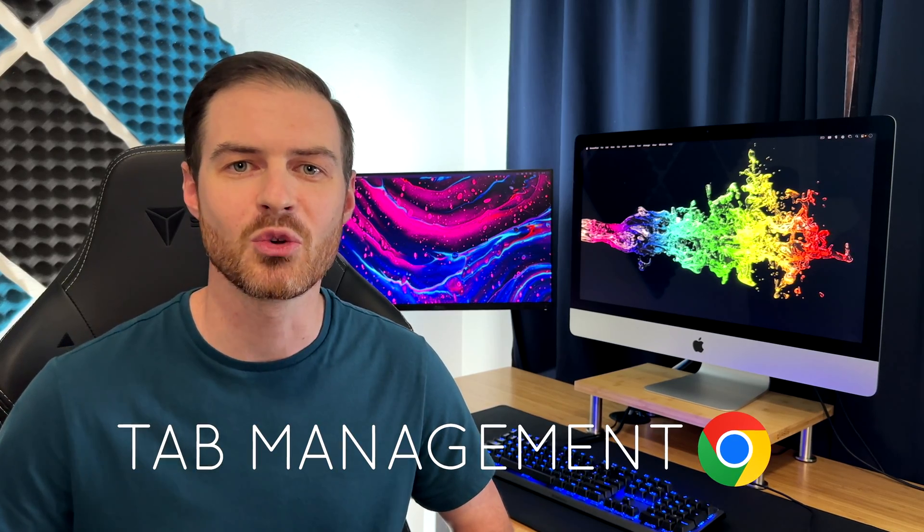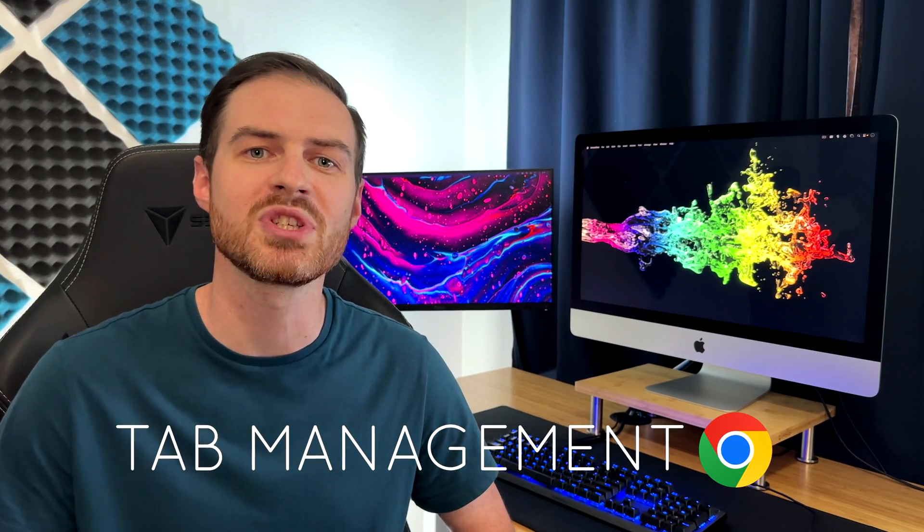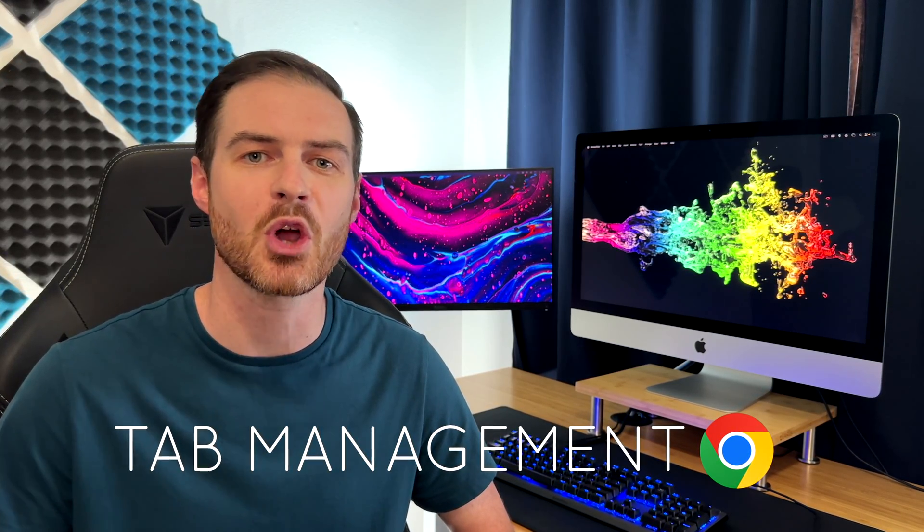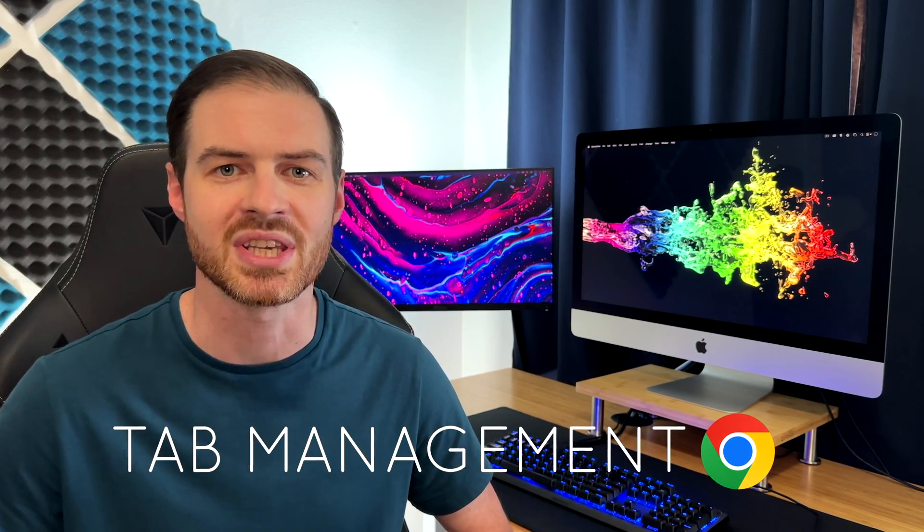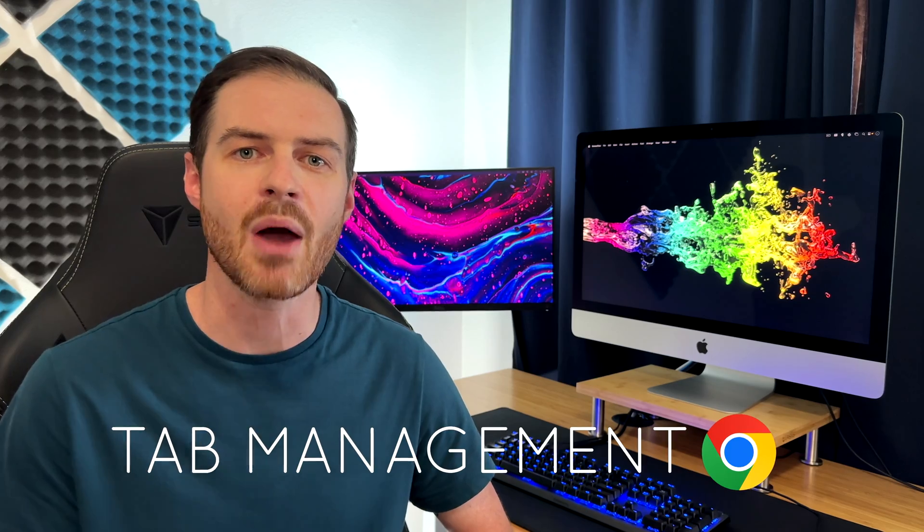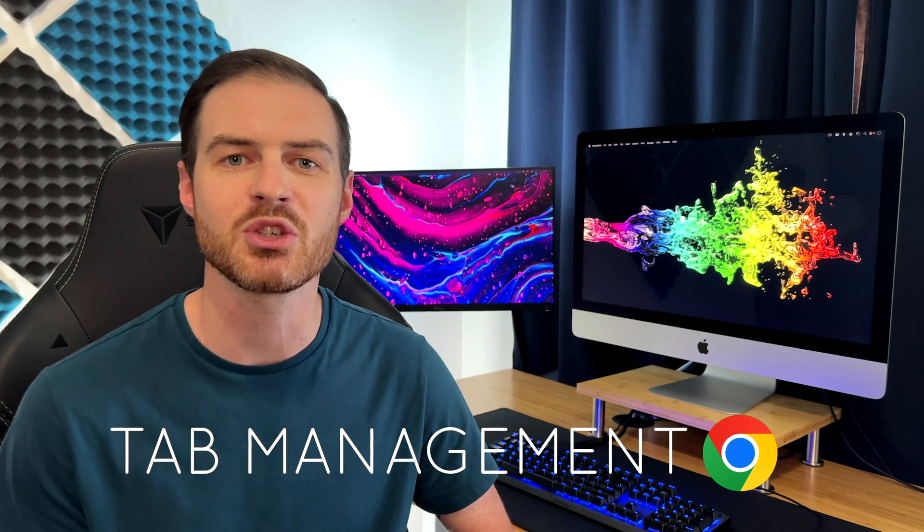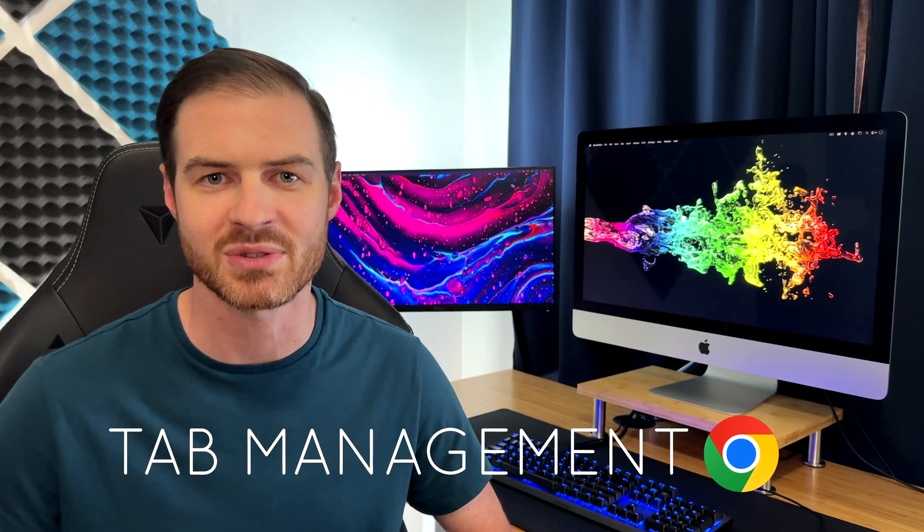Tab management in Google Chrome has received some major updates in recent years, allowing for substantial gains in browsing efficiency. I harness these features to push Chrome to the absolute max and my productivity has never been higher, but they're easy to overlook and I don't want you to miss out. So here are five powerful tab management features of Google Chrome.